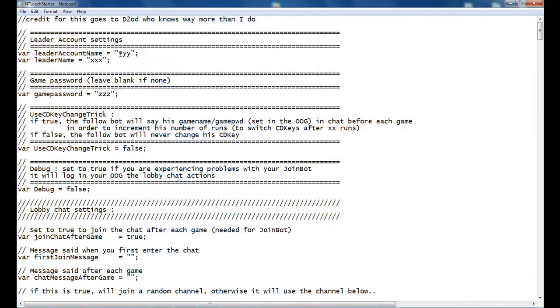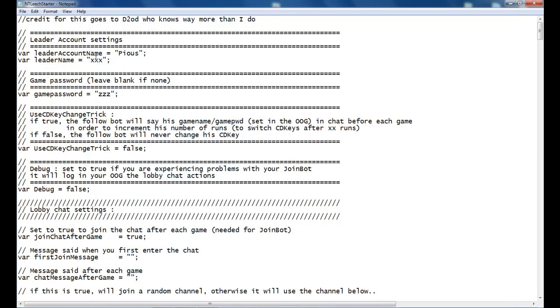So here is your leader's account name. Everything that we do will be case sensitive, even for the TP commands. Keep that in mind. If there's a capital halfway through it, you have to have the same capital. So we will use my account. Pius.